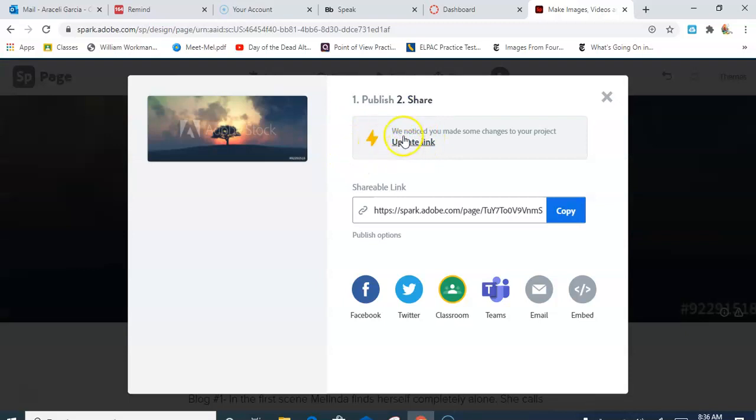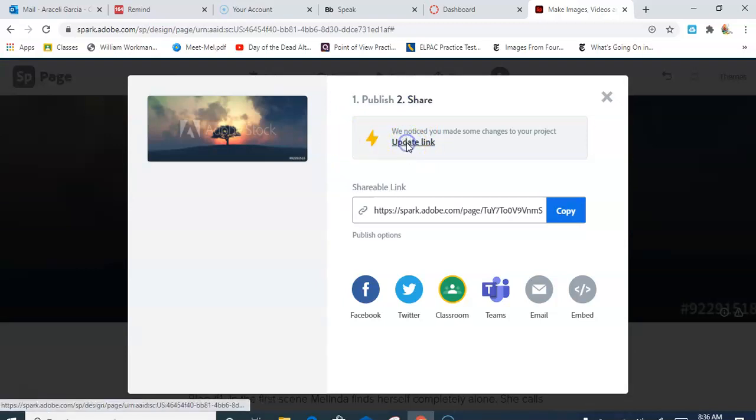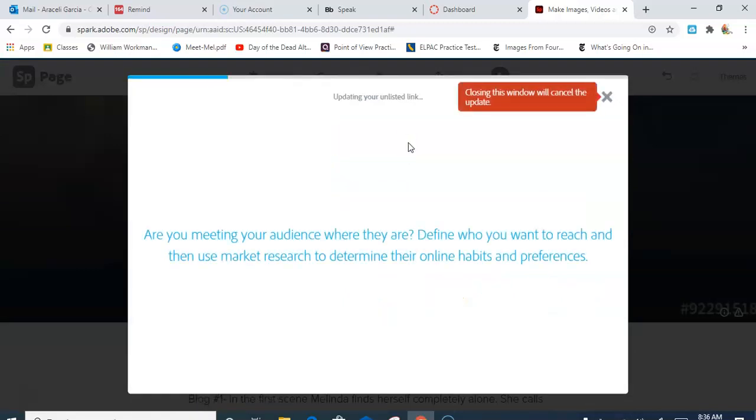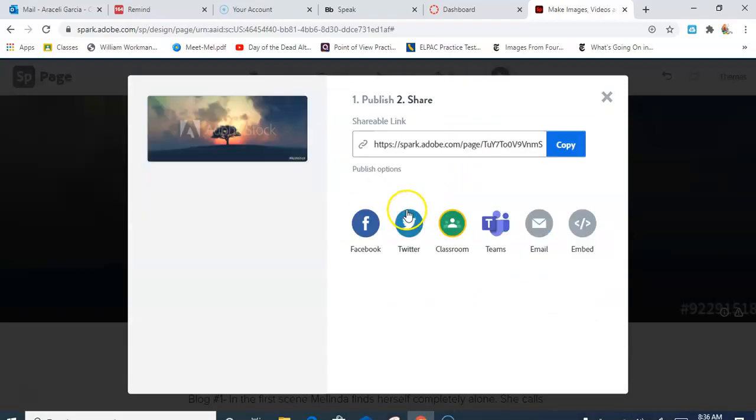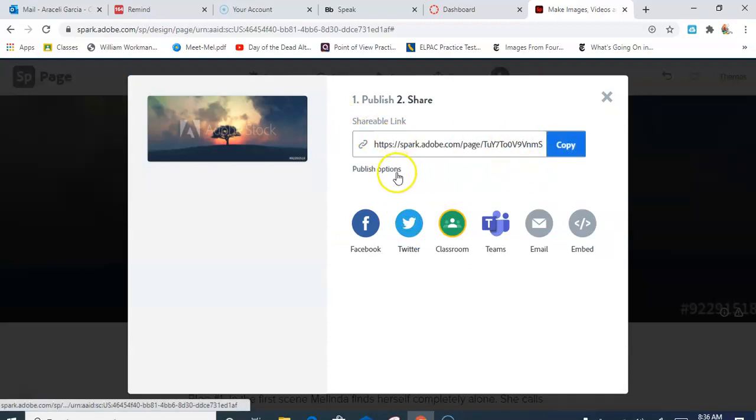What I need to do is go back to Share and hit Publish again. You'll see this little lightning bolt type of thing. You want to hit that. It'll say Update Link because they will not update it automatically. It's not like Google Docs, so you have to keep doing that every time you add something new.